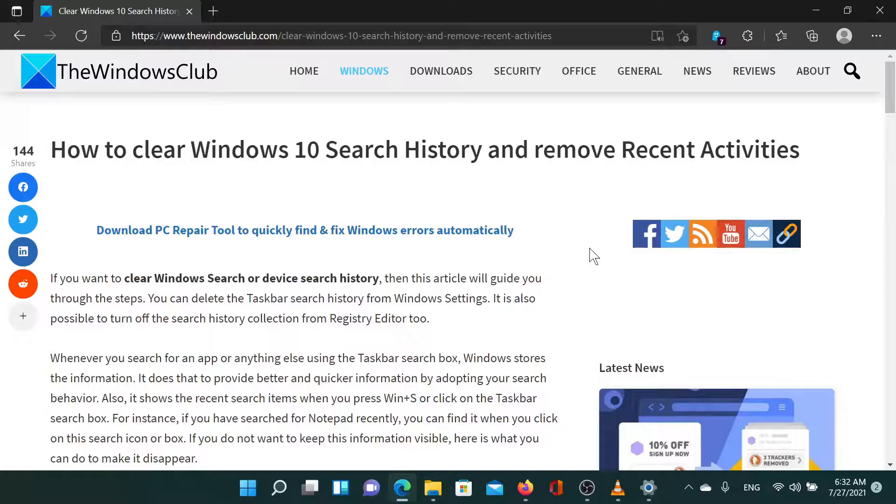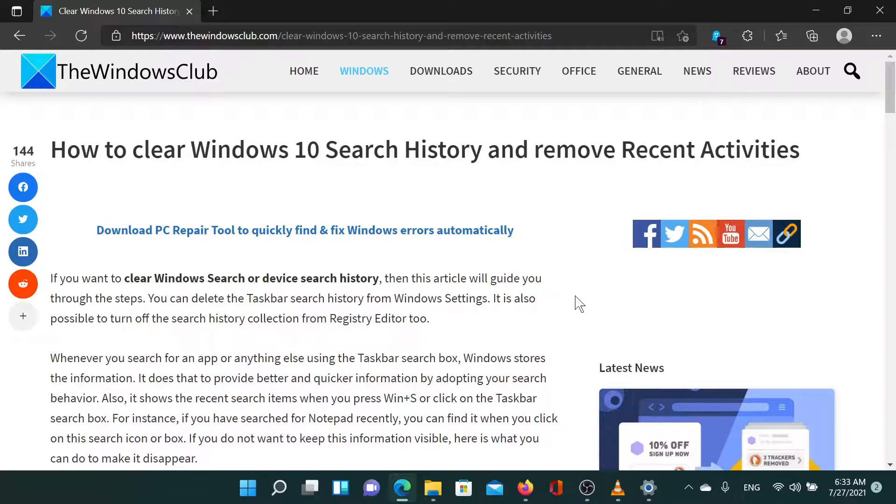If you have any questions, please go to the original article on the Windows Club website and write your question. We will be happy to answer it. Now don't forget to subscribe to the channel and have a nice day.